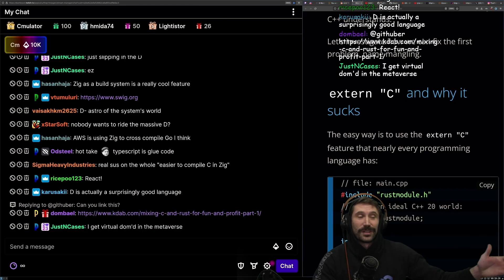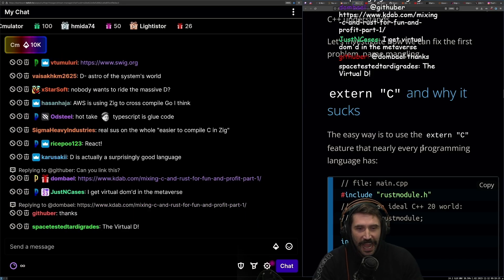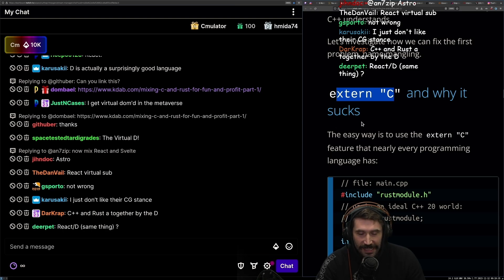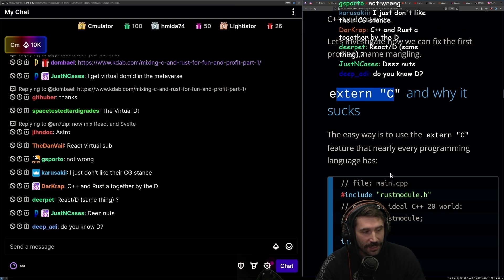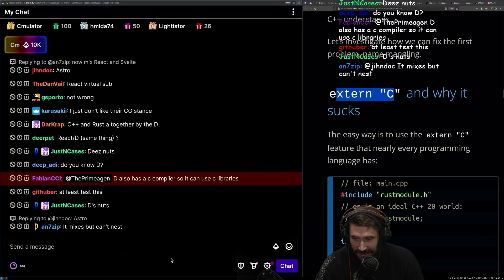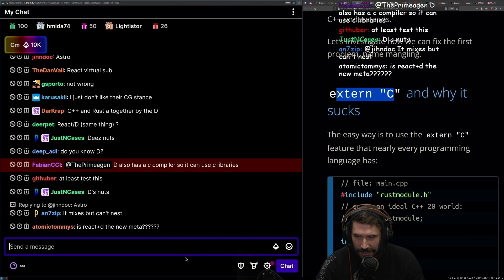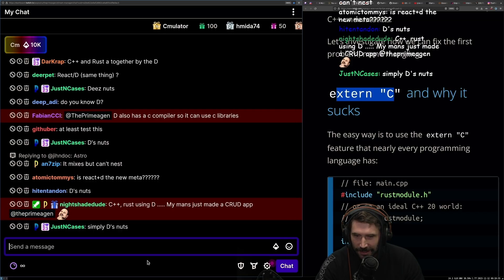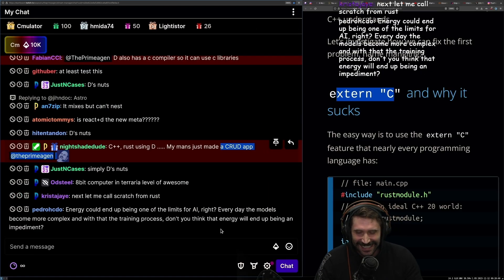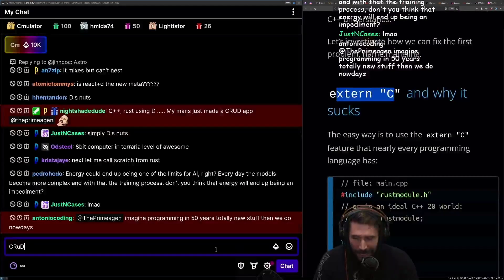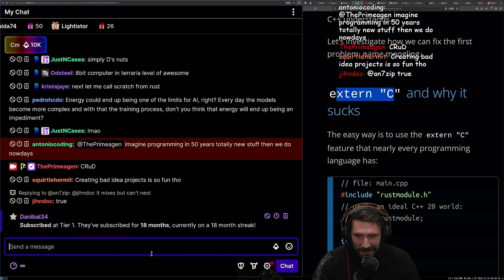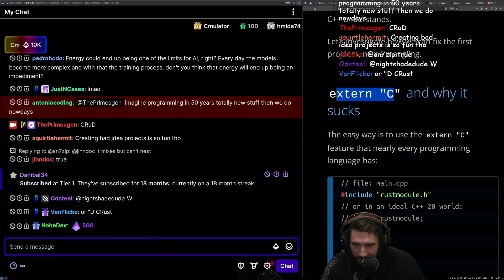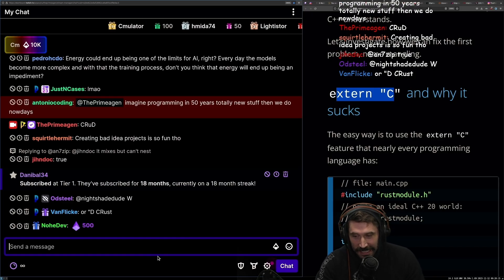This was great — honestly one of the best articles I've read in a while. I love seeing people write projects that are just nuts. Is this really a great idea? In my head, no, but is it awesome? Yes, it is awesome. D also has a compiler so it can use C libraries. This is C++ and Rust using D — my man just made a cursed app. Imagine programming in 50 years with totally new stuff that we do nowadays. It's literally D crust. The project is called Polyglot.